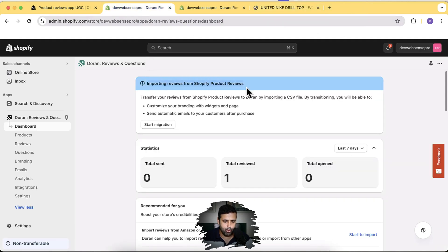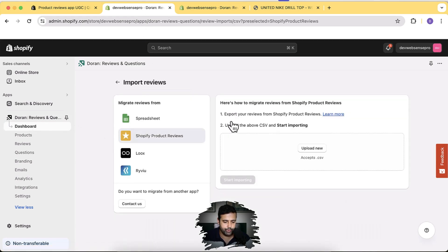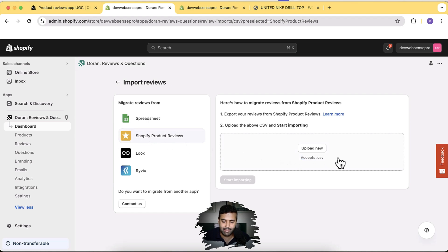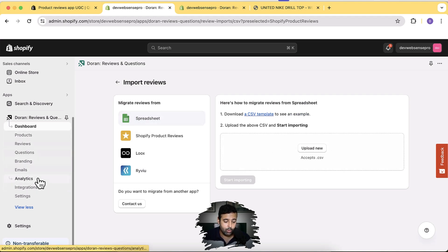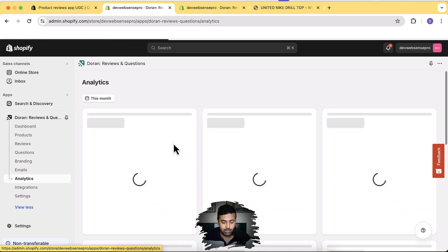There are other cool features: you can import reviews from other apps. Go to Dashboard and click on Start Migration — you have the option to import Shopify product reviews from Shopify's native app (which stopped working and is no longer supported). You can export all products from that app, upload the CSV file, or do a similar import from the Looks app or via spreadsheet.